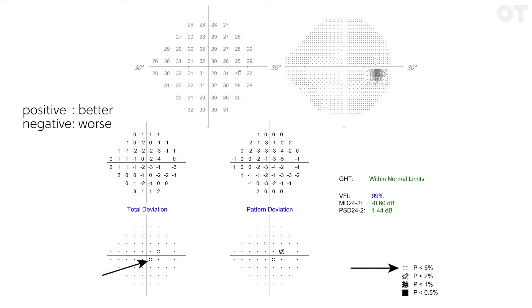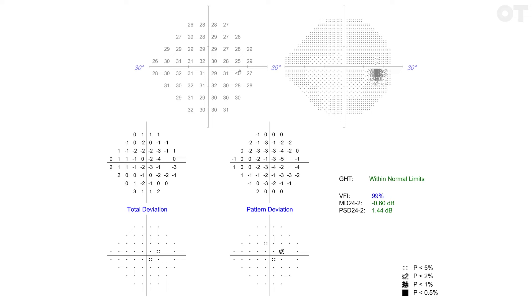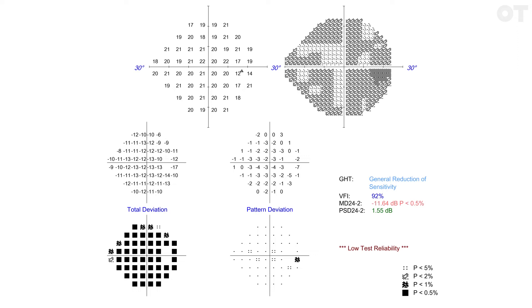Or to put it another way, 95% of normal patients of this age would have better sensitivity at this location. Is the patient's hill of vision lower than expected for their age group? A generalized depression on the total deviation plot can indicate cataract, small pupil size or uncorrected refractive error.